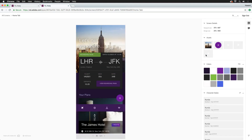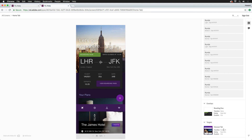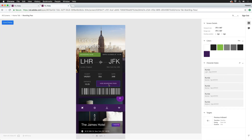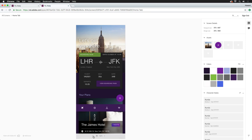The info panel shows screen dimensions, our marked assets, the colors used throughout the artboard, all character styles, and any targets that may be available. While there are no fancy animations within design specs, you can still interact with the prototype. Holding down your shift key will highlight the clickable elements, and clicking on them while still holding shift will take you to the target. You can also navigate your artboards with the arrows at the bottom.